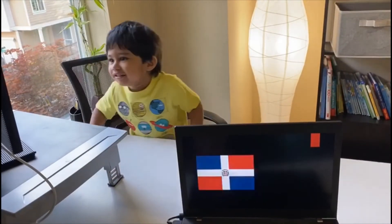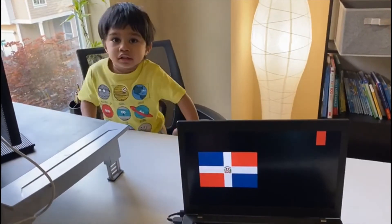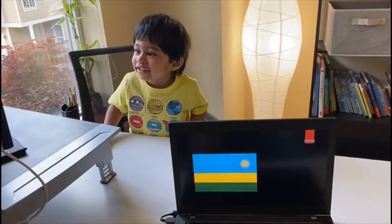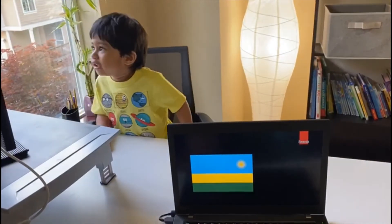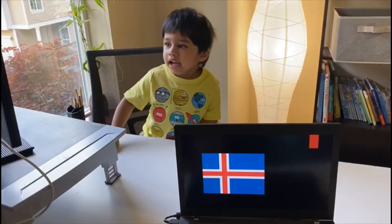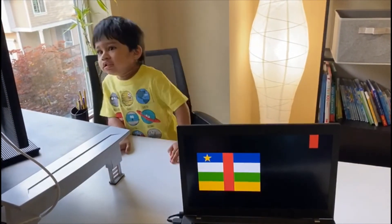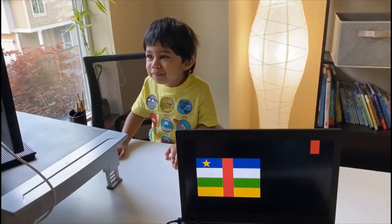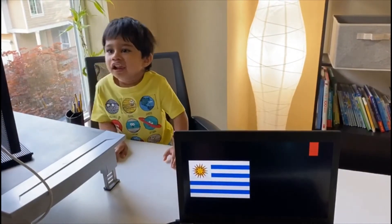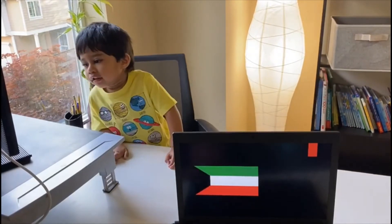Indonesia. DRC. Tanzania, Dominican Republic. Haiti. Rwanda. Rwanda. Norway. Norway. Norway. Central African Republic. Central African Republic.